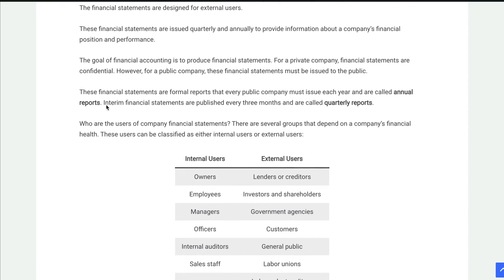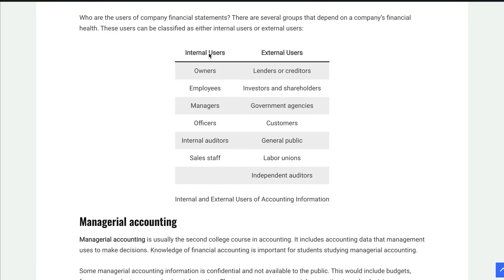So who uses accounting? We have internal users — people like owners, employees, managers, or officers. Now those people could overlap; the owners could also be managers or officers. We also have external users, such as lenders or creditors — you go to the bank — and investors or shareholders. Investors or shareholders are also called owners, but they may not really work for the business, so we classify those as external users.